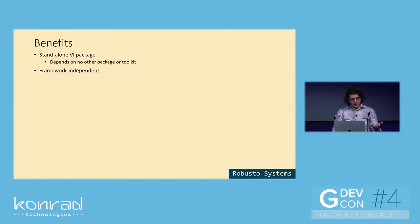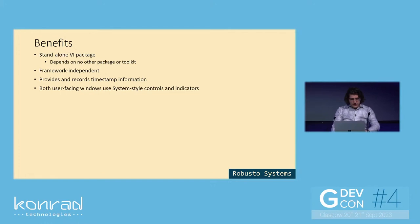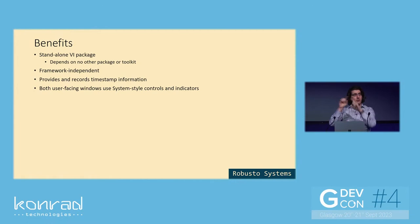It's also framework independent. You can, I think, use it easily in any framework. It provides and records timestamp information. And both user facing windows, which we saw, which are the list of errors window, which I call the main window, and the new error window, both of them use system style controls and indicators. So hopefully they look quite polished.